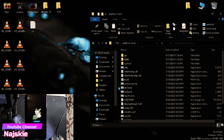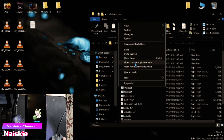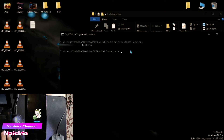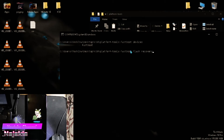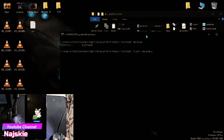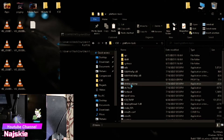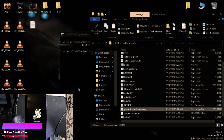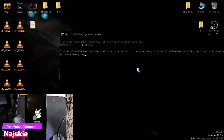Then shift right-click dito sa blank space, then open command window here. Then type lang natin ang 'fastboot devices' to check kung na-detect yung device natin. Detected siya. So ang next na gagawin nyo is 'fastboot flash recovery', then drag and drop lang yung stock recovery natin. Drag and drop lang, then press enter.